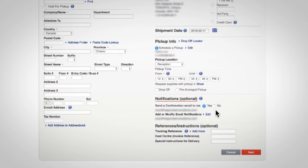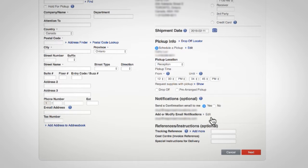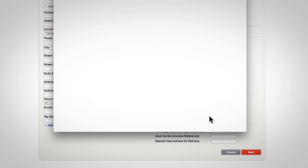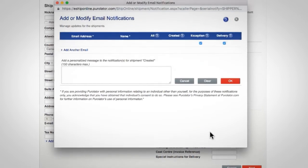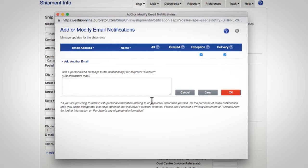To manage all email notifications for this shipment, click the edit link next to add or modify email notifications.